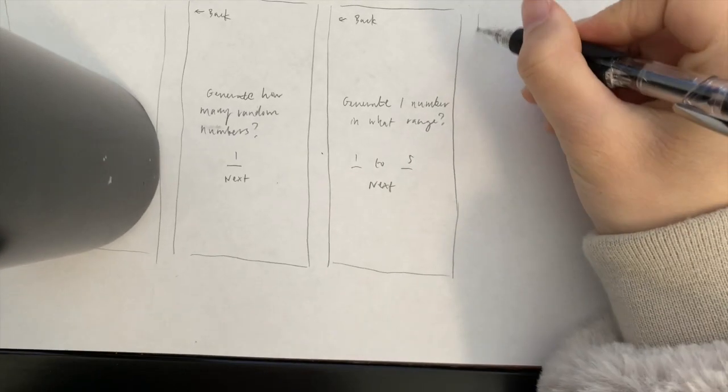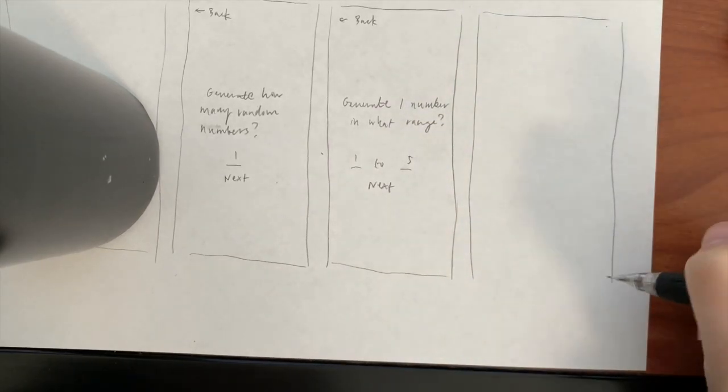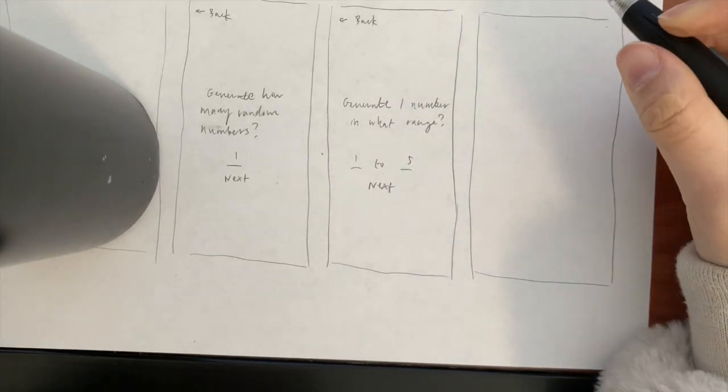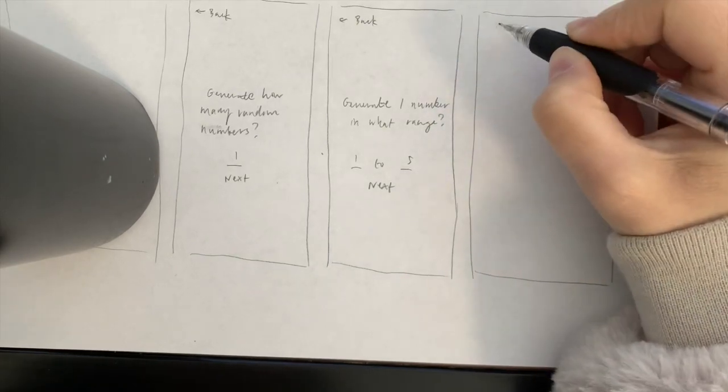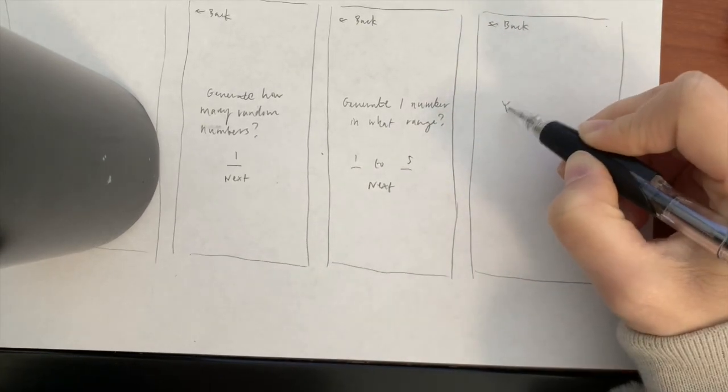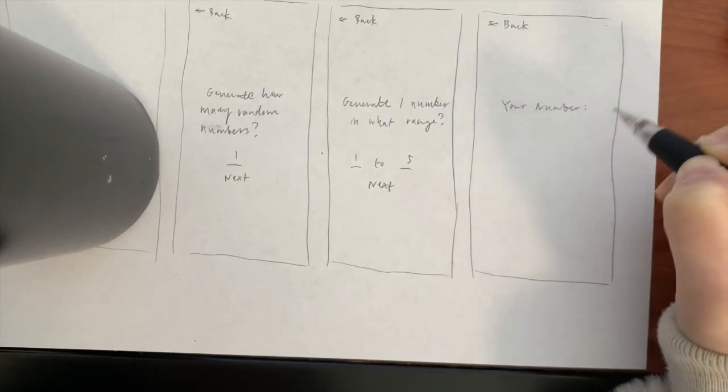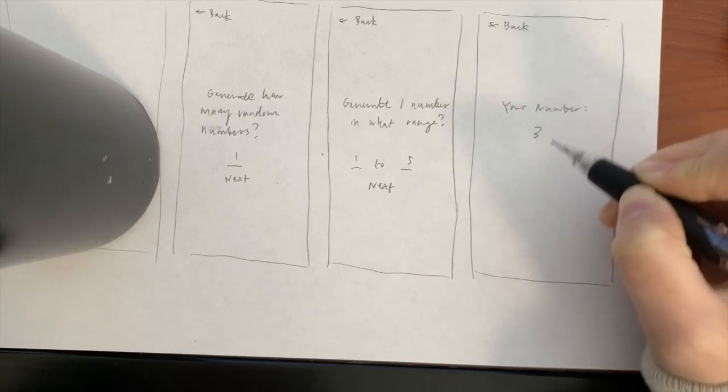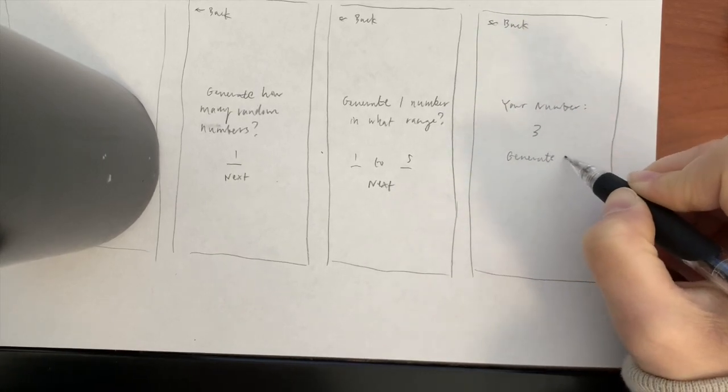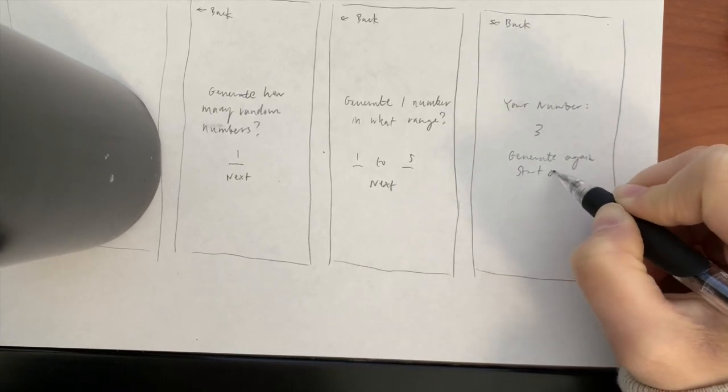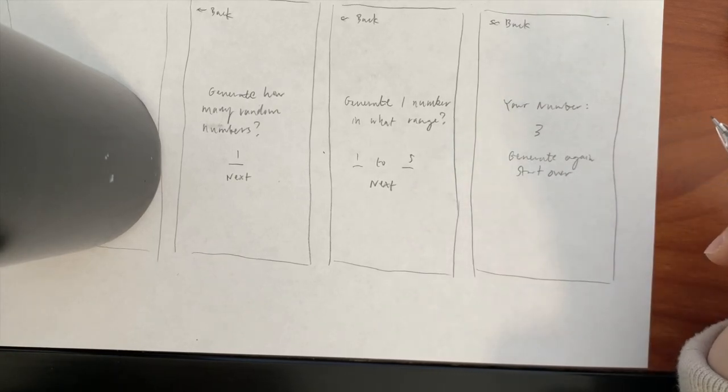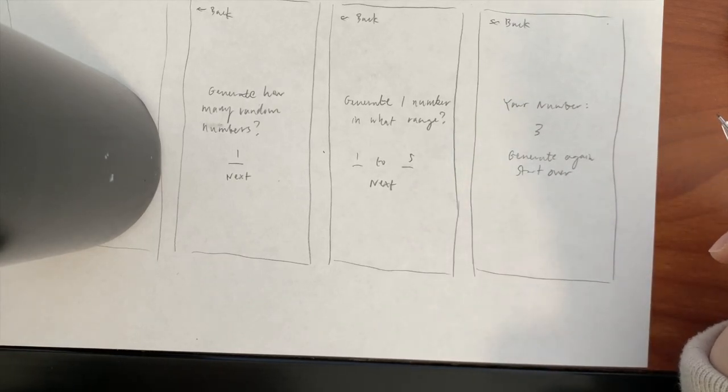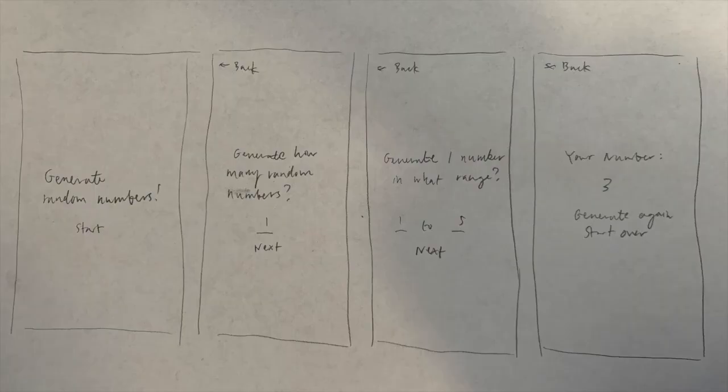Finally, let's make the screen displaying the generated numbers. For this, I'm thinking we have a title that says your number, the number or numbers being generated, a back button, a button letting the user generate another number, and a button to allow the user to start over. Cool, looks like we have all of our screens down. Here's all the screens drawn out on paper.